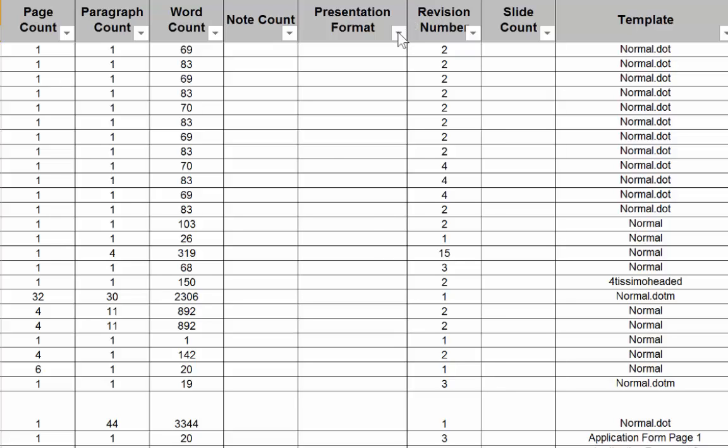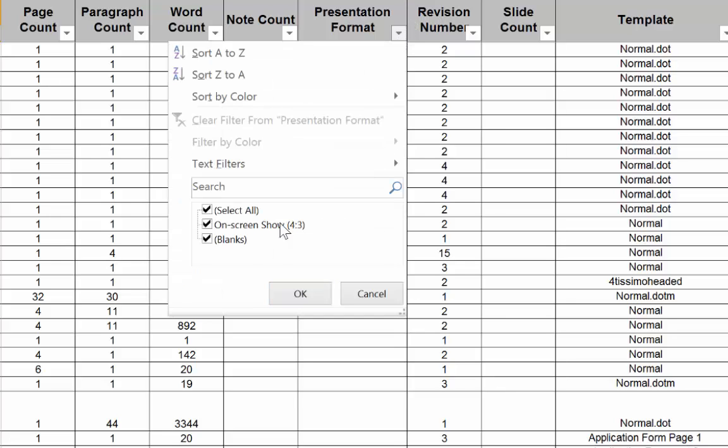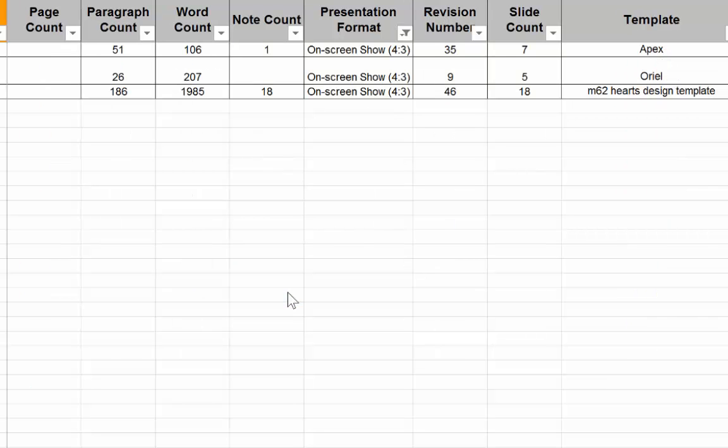Other metadata which is specific to PowerPoint presentations include Presentation Format, Note Count, and Slide Count.